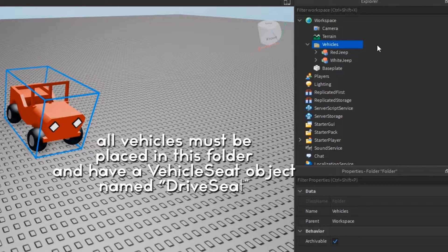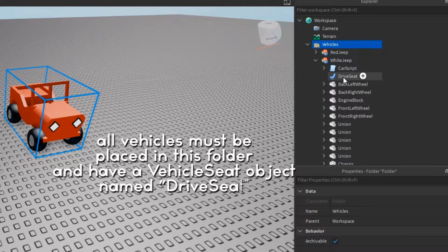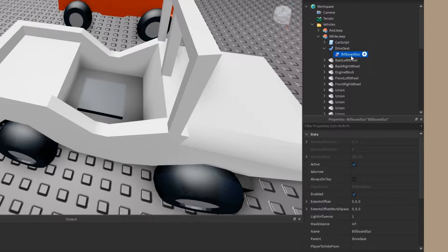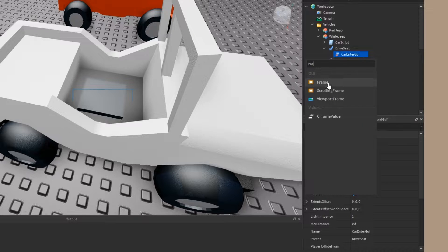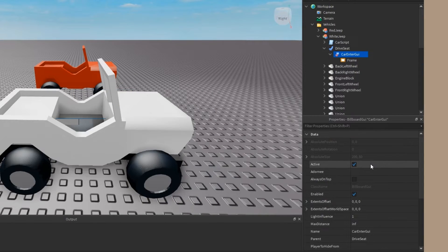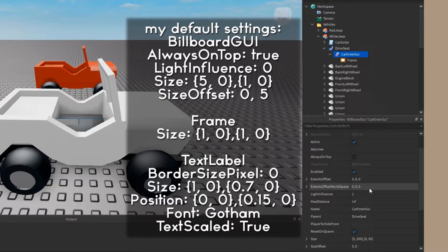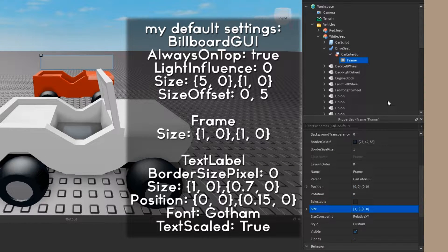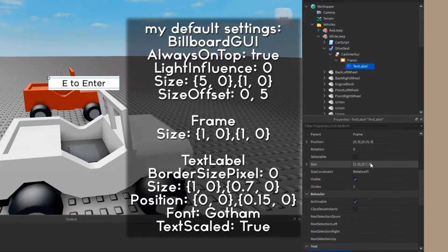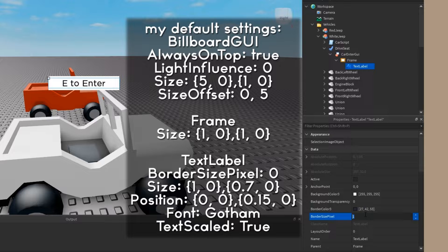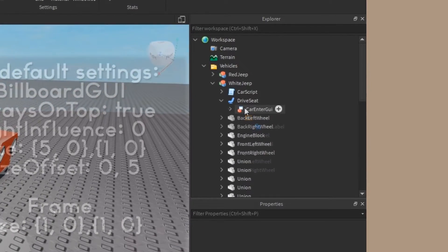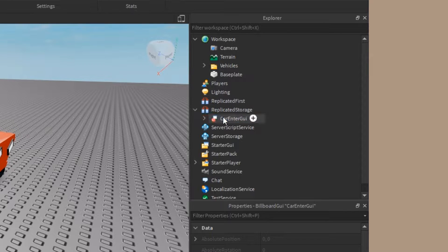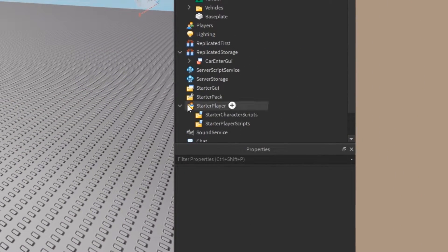Next I'm adding a billboard GUI to one of the seats. This is just so I can see what it looks like as I make it. I'm entering a frame into a billboard GUI named car enter GUI, and then I'll be adding a text label into that frame. I have a bunch of settings that I used - I have them on screen here so feel free to copy exactly what I put or make your own however you feel. Lastly, once I'm done with that I'm going to take it out and put it into the replicated storage.